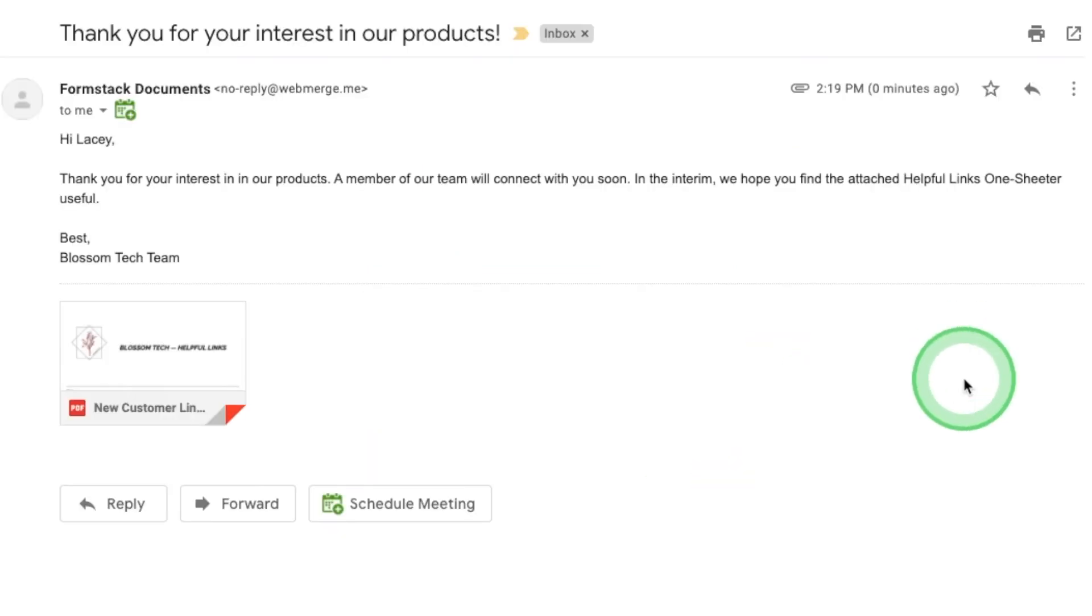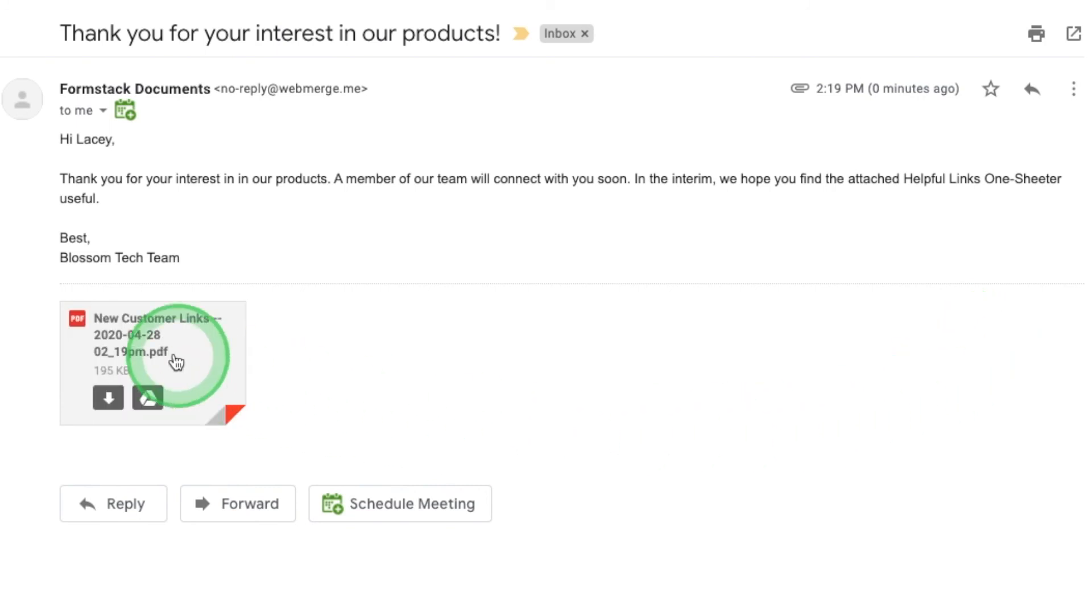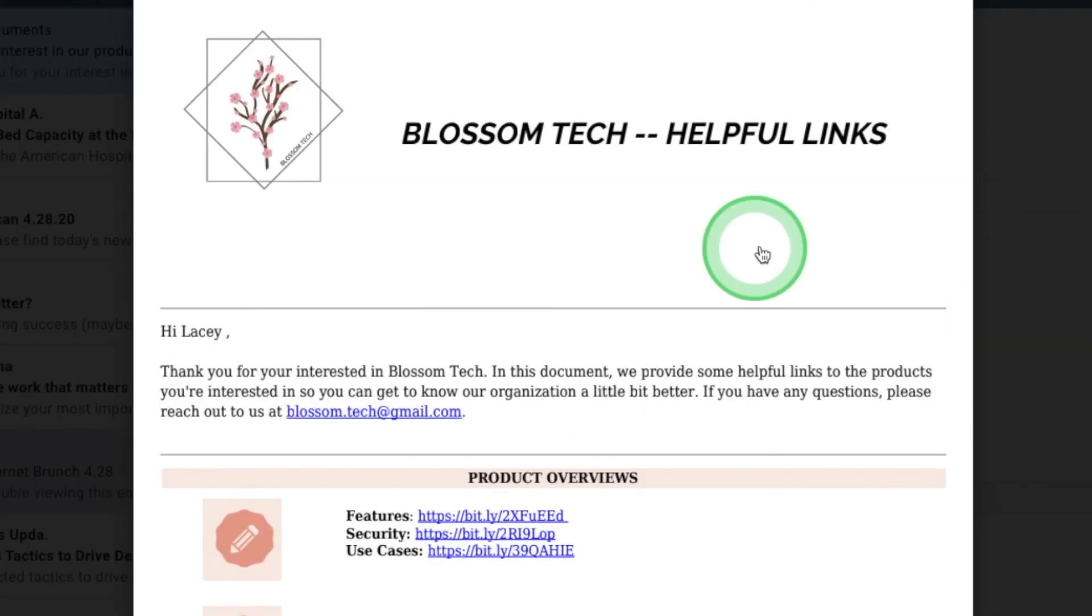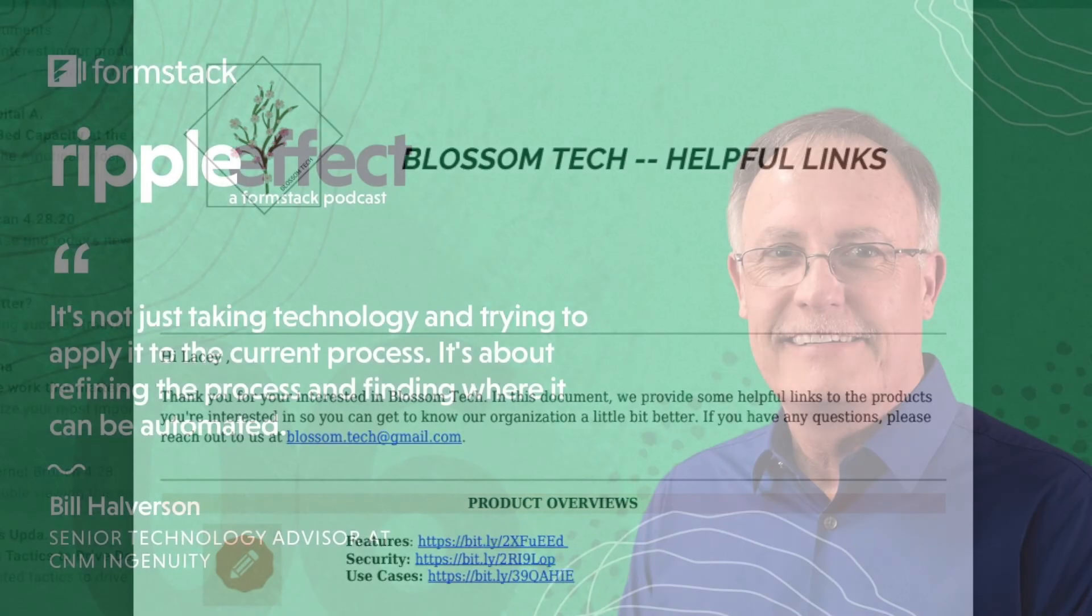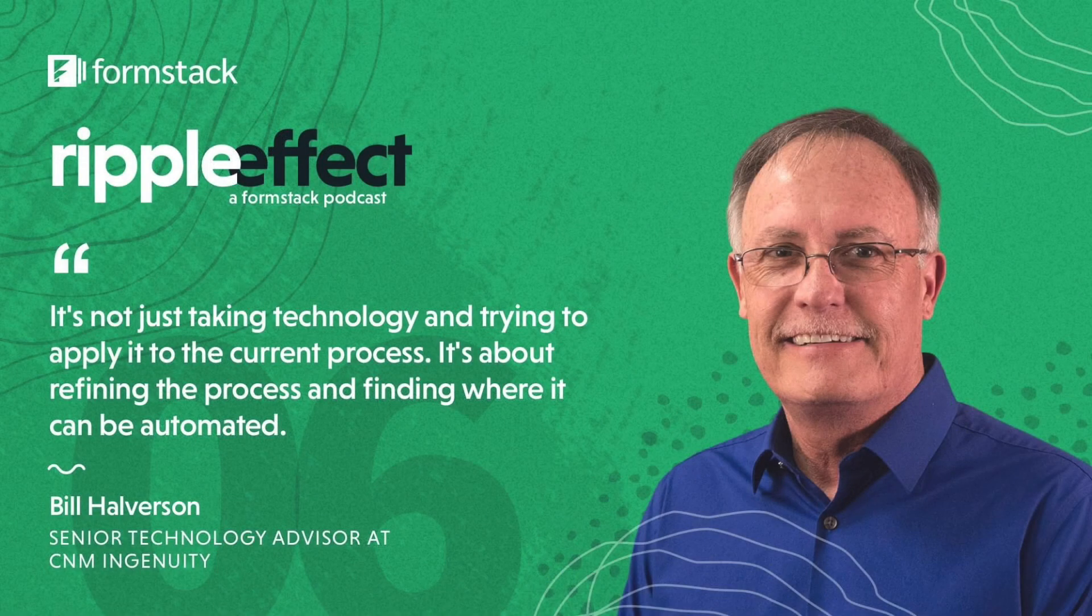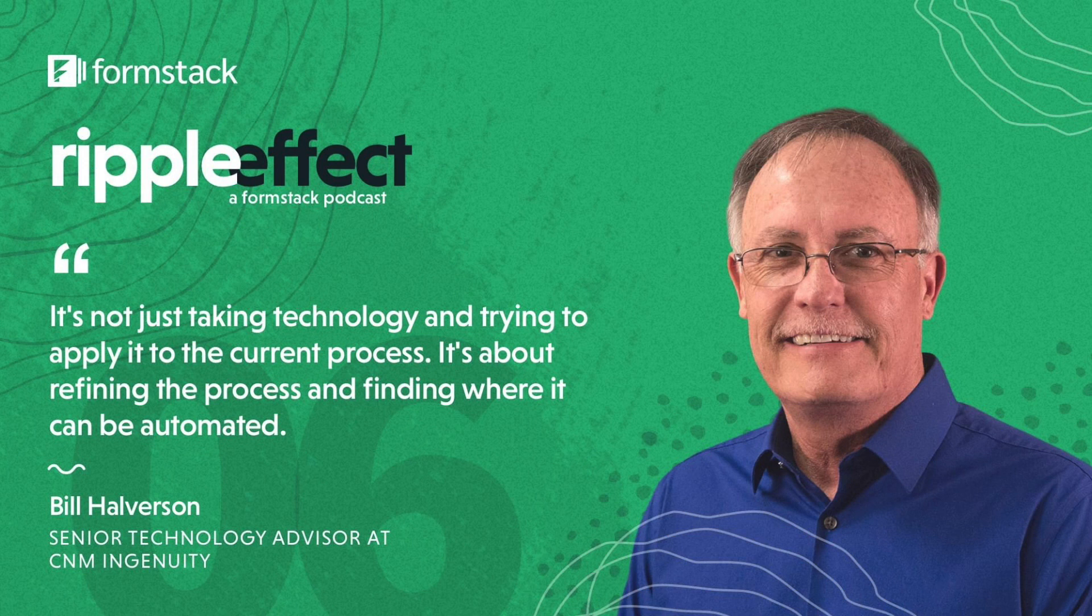Don't risk losing your leads to a competitor. With this workflow, you can upload lead data directly to Salesforce, assign leads to sales reps, and qualify leads faster with a custom automated response. This tutorial was inspired by CNM Ingenuity, a branch of the largest community college in New Mexico.